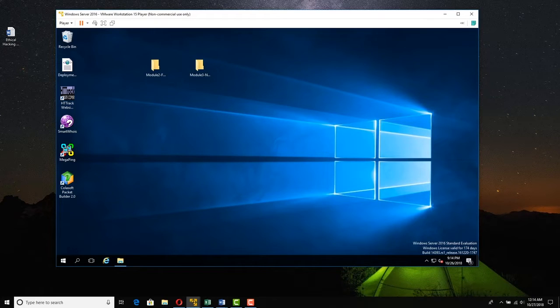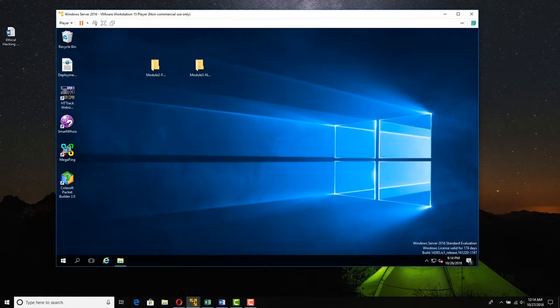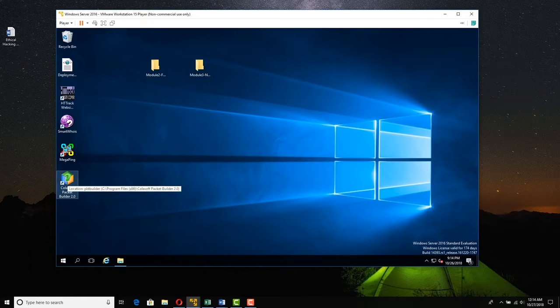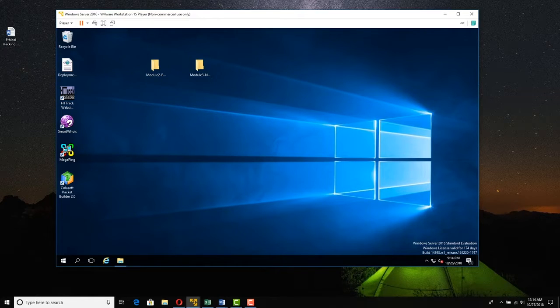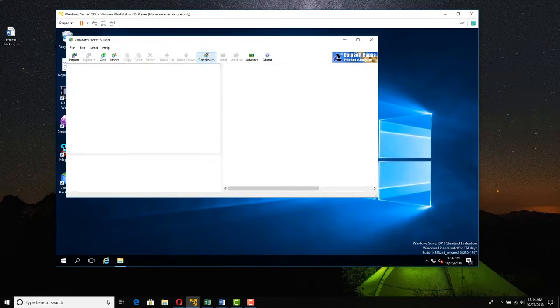Now just so you don't think that all the fun stuff is only done on Linux, we have a Windows version of a packet crafter. Here's one of many, Colasoft Packet Builder, and I'm just going to launch it.